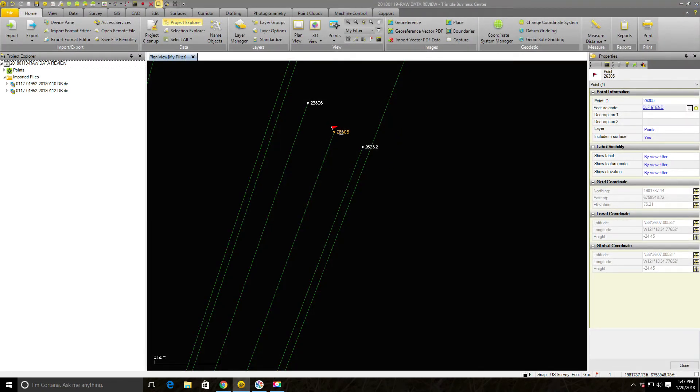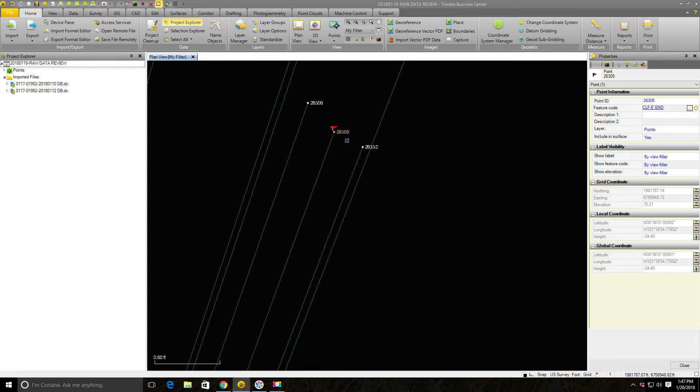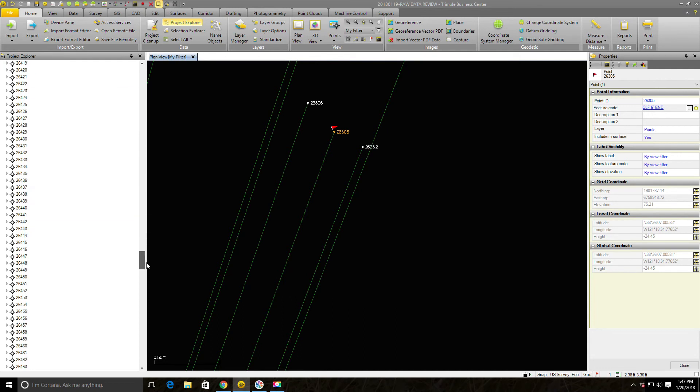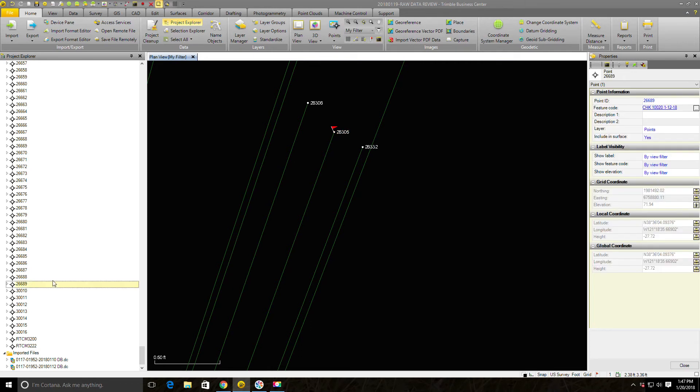We've actually got two different points here shot with the same number, so we want to separate those. I'm going to show you the easy way to do that. What I want to do is see what's my next available topo point number, so I'm going to drop down my list. That's one good thing TBC can be used for is find out what your next available point number is. I can see this is my last topo shot here based on my company's point ranges. My next available number is going to be 26690. I'm going to click left click on this point to select it.